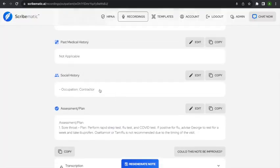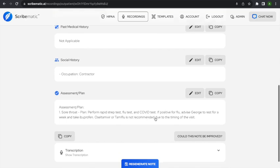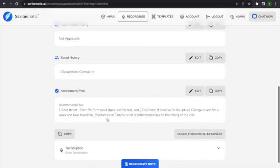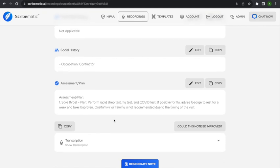We have the social history. We talked a little about his life, and you can see it pulled that he's a contractor as his occupation. Here's my assessment and plan: sore throat — plan to perform rapid strep test, flu test, and COVID test. If positive for flu, advise George to rest for a week and take ibuprofen. Tamiflu is not recommended due to the timing of the visit. That's basically the plan we came up with.